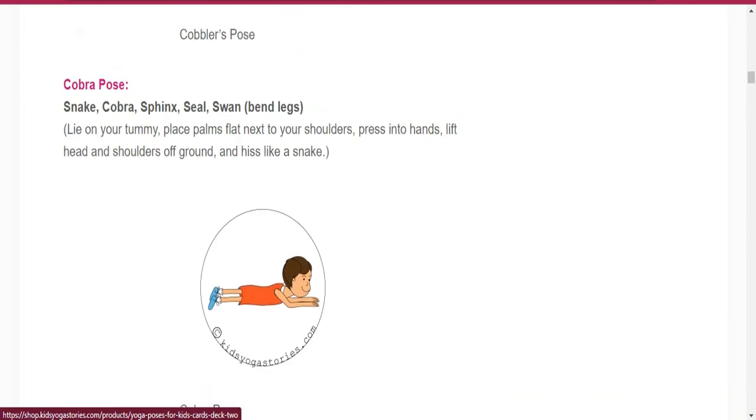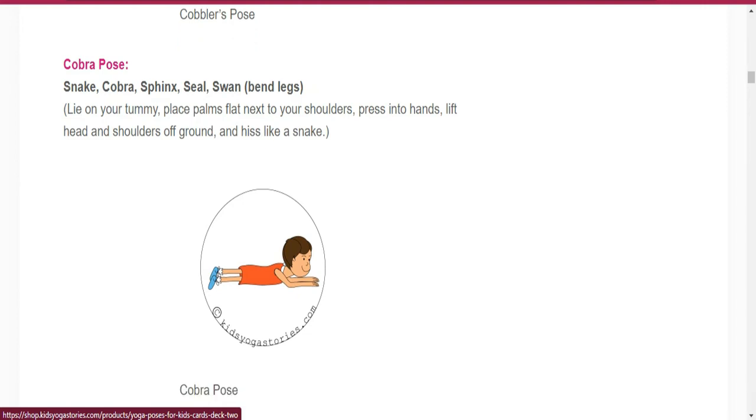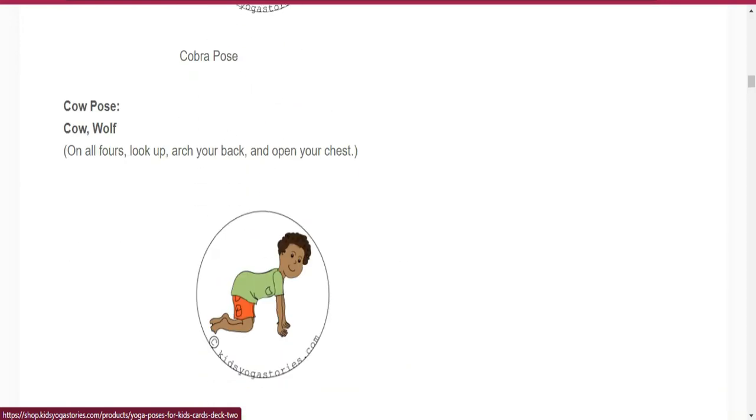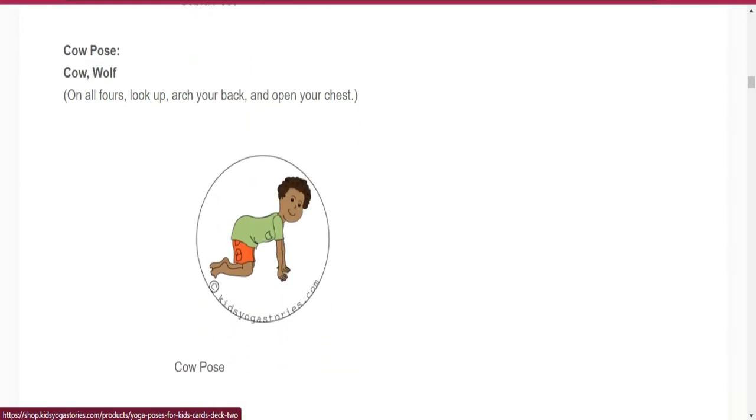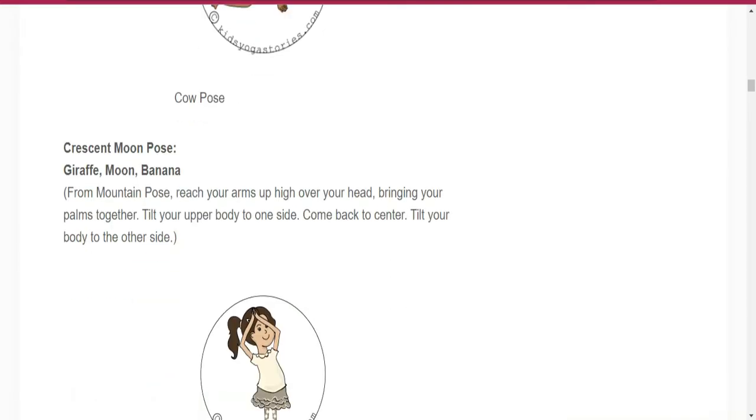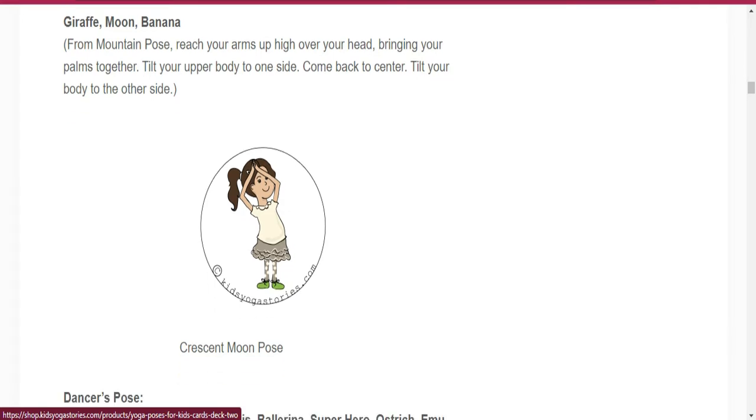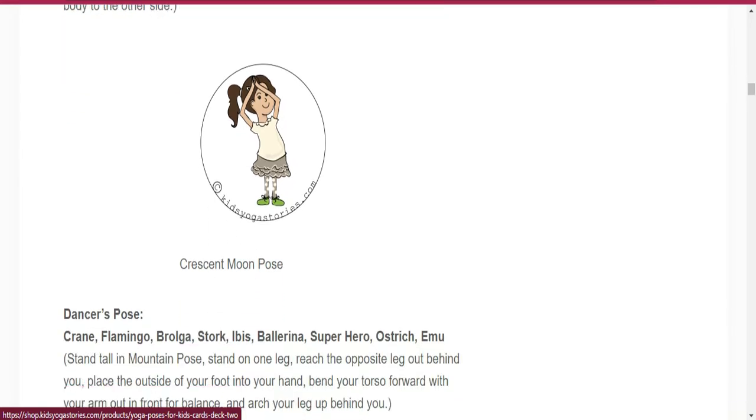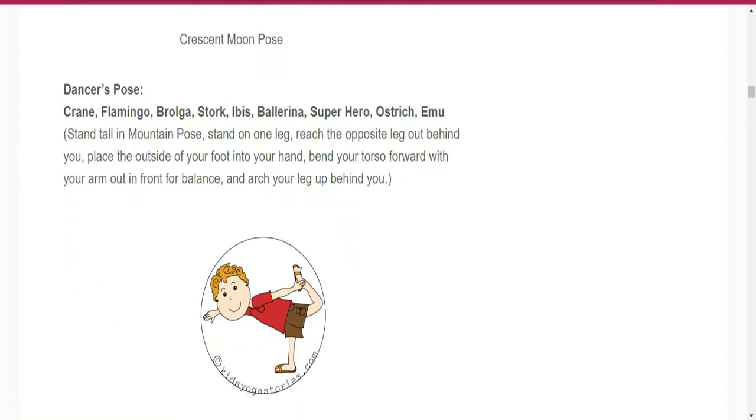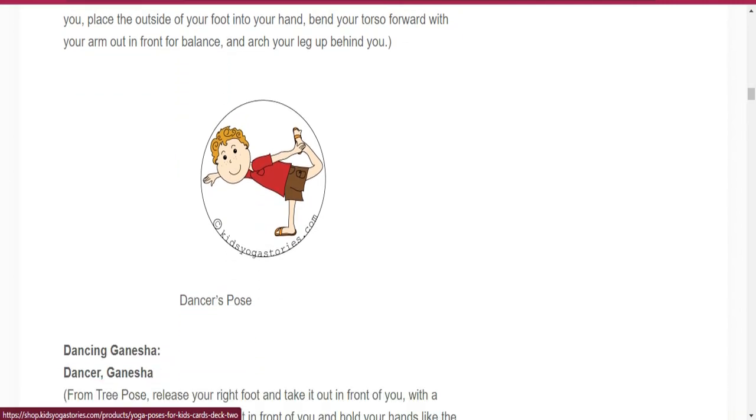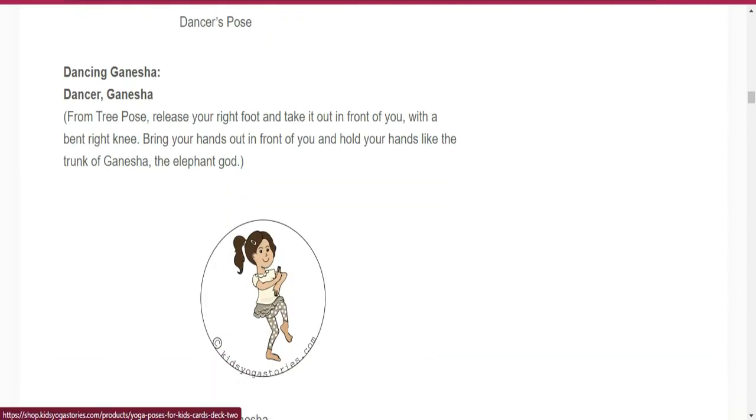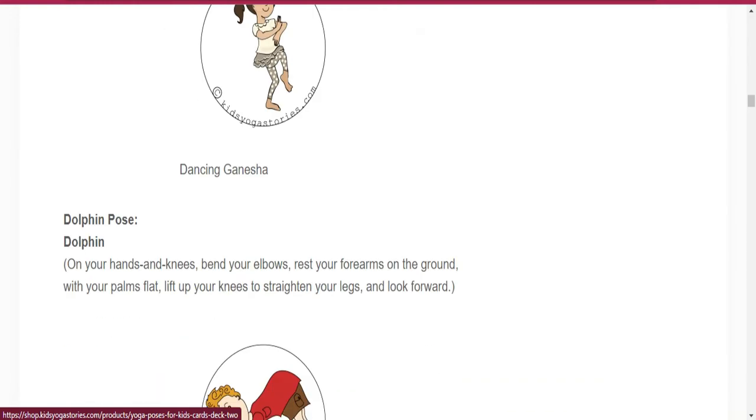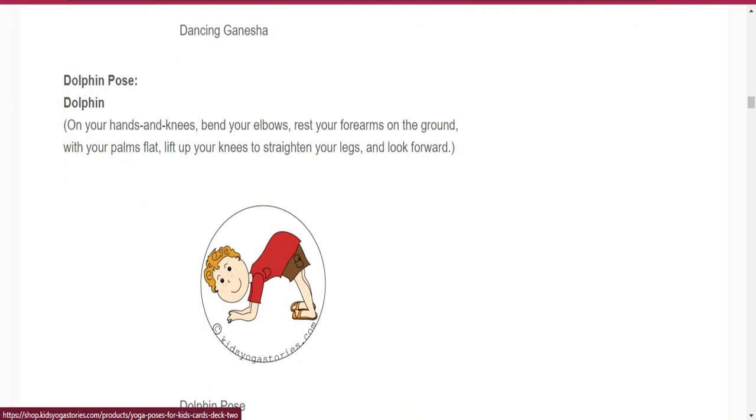Number eight is Cobbler Pose. Number nine is Cobra Pose. Number ten is Cow Pose. Number eleven is Crescent Moon: giraffe, moon, banana. Number twelve is Dancer Pose. Number thirteen is Dancing Ganesha.